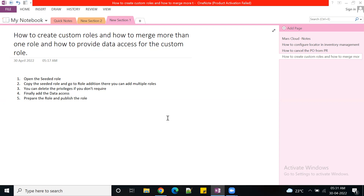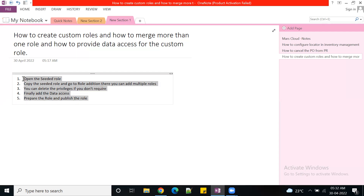Now, why don't people use seeded roles directly? For security or other reasons, clients don't want to rely on seeded roles. They want to merge two or three roles into one custom role, or they want to remove certain creation or view access. We can do a lot of consolidation into custom roles. Our topic now is how to create that custom role — we'll go to the system and I'll show how to execute the steps.